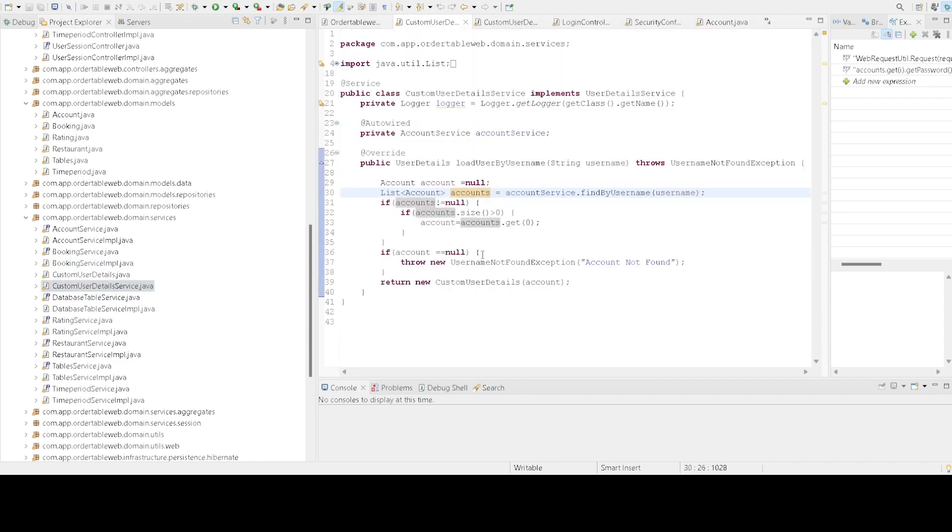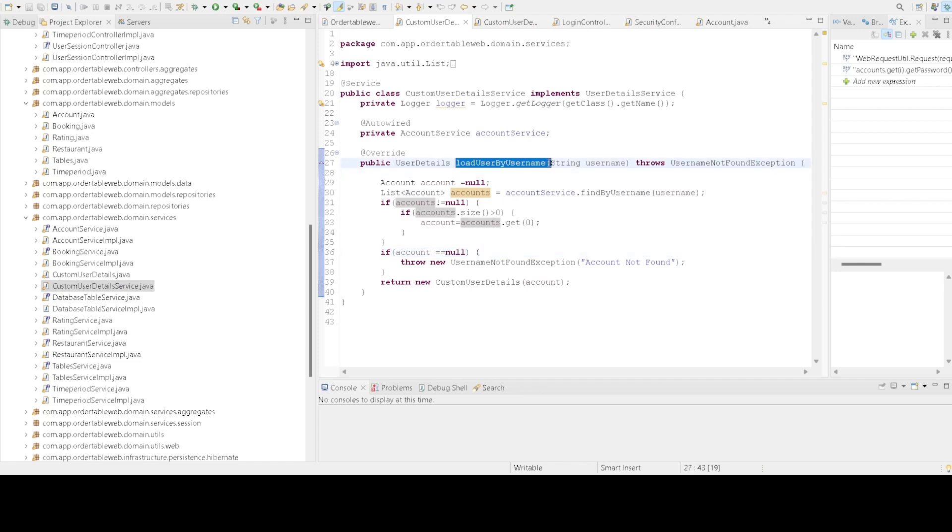Now let's look at the CustomerUserDetailService. The loadUserByUsername method is the most important here. It fetches user data from the database using the provided username. If the user doesn't exist, it throws a UserNotFoundException. Otherwise, it returns our CustomerUserDetail object.